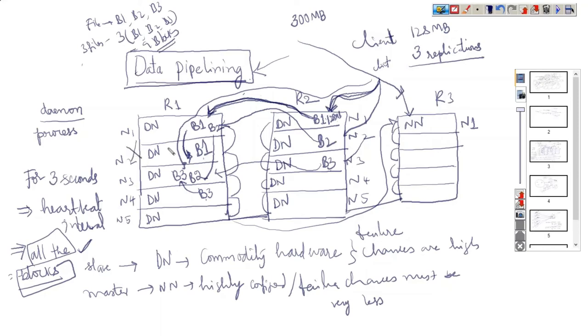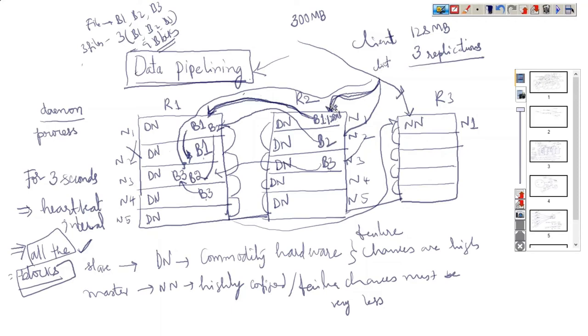Node 1 has started writing the block into node 2, but suddenly what happened is this node went down. Writing the data into a node may fail with any data node, so there is a chance of failure of a data writing job because the node may go down. So what should happen in that case?